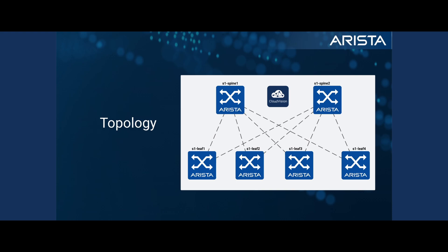And again, since we'll be leveraging CloudVision in this example, CloudVision has connectivity to all of our nodes in this topology.